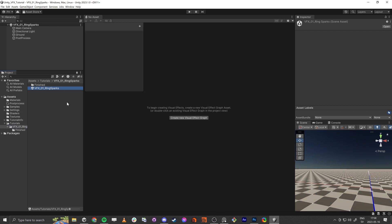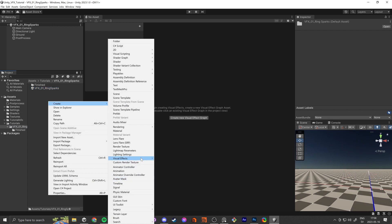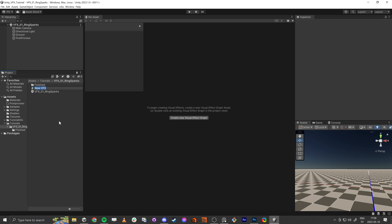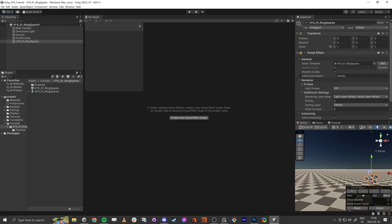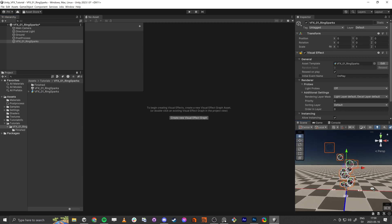First off, we need to make the visual effects graph. And we add it to the scene, so here we have the default setup.